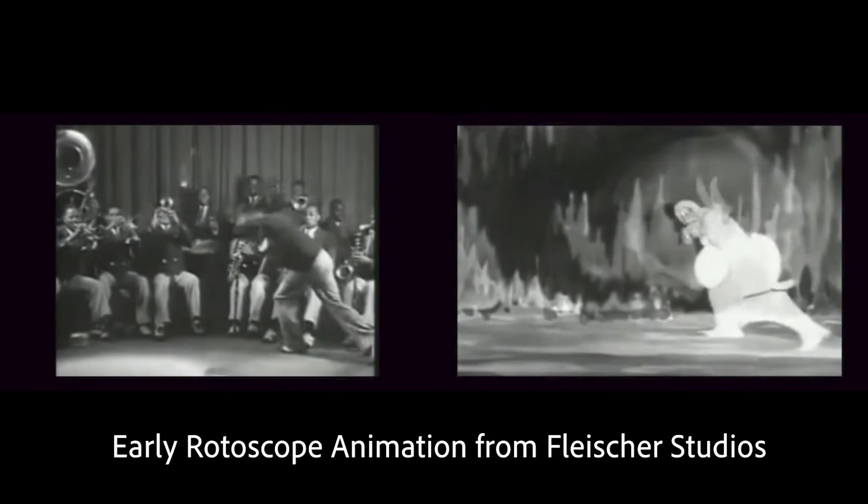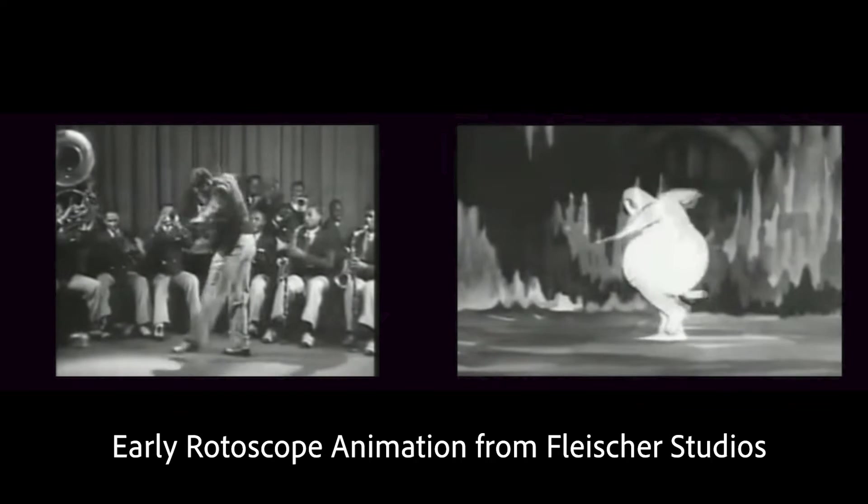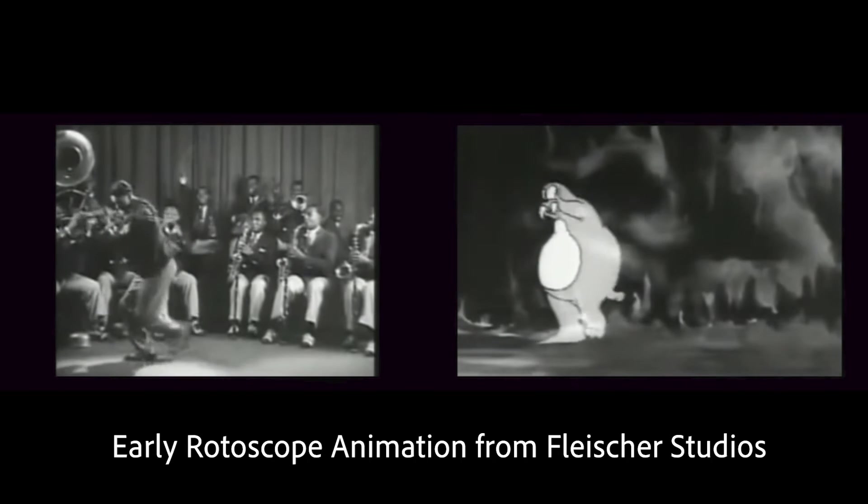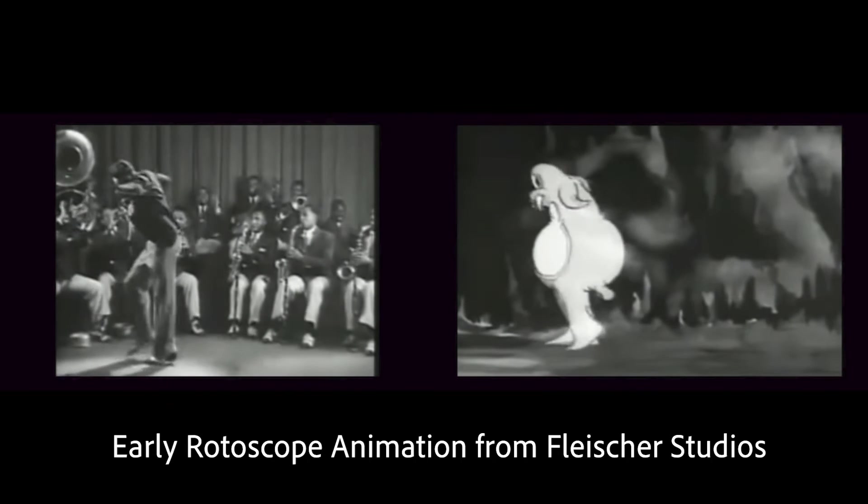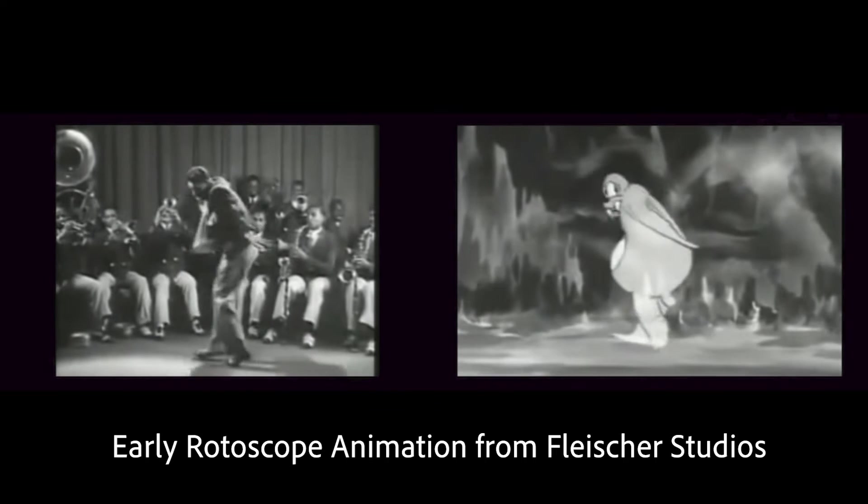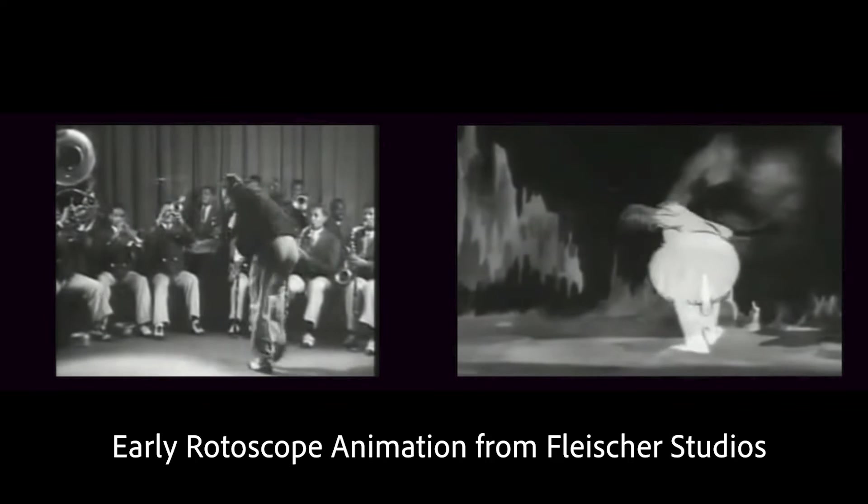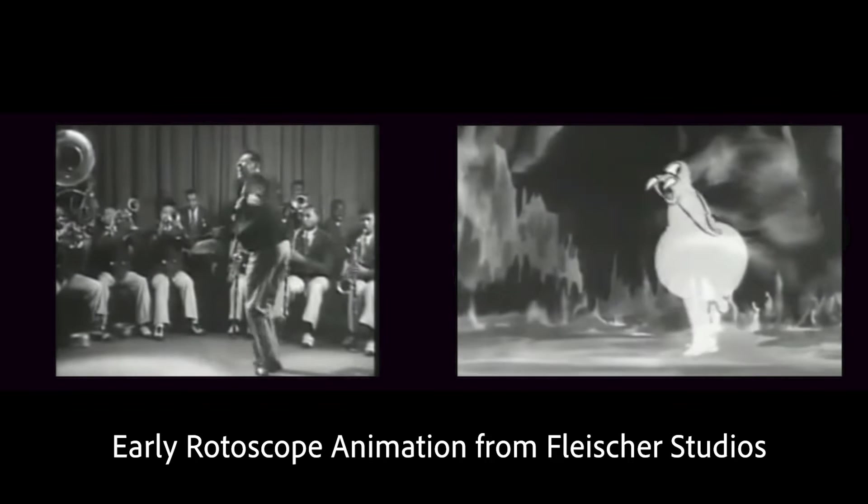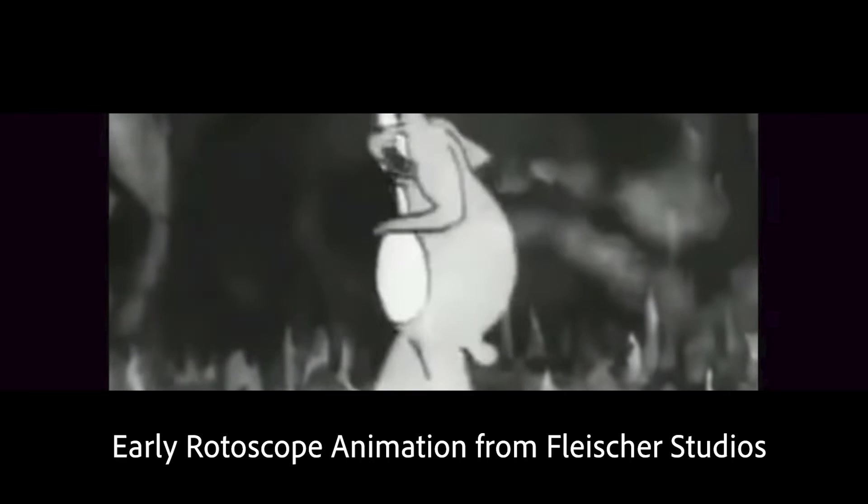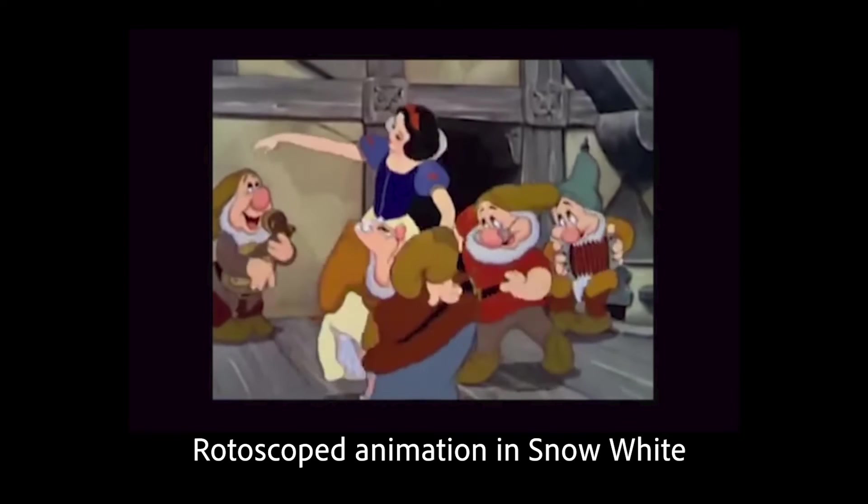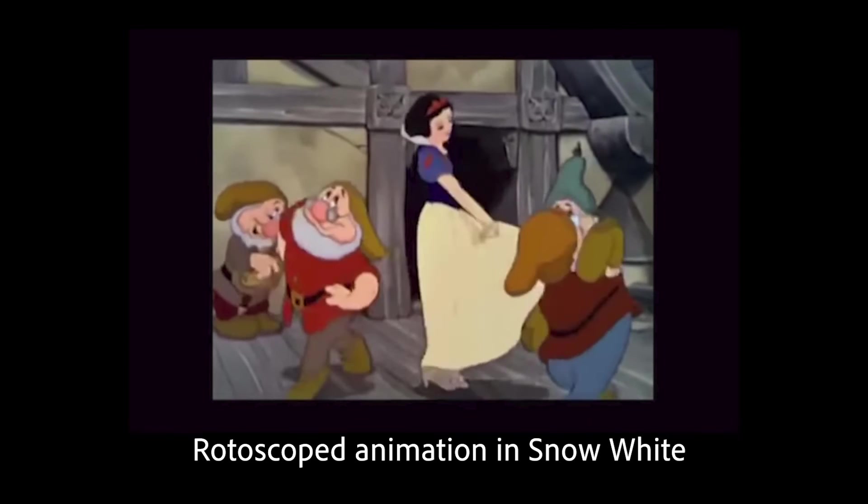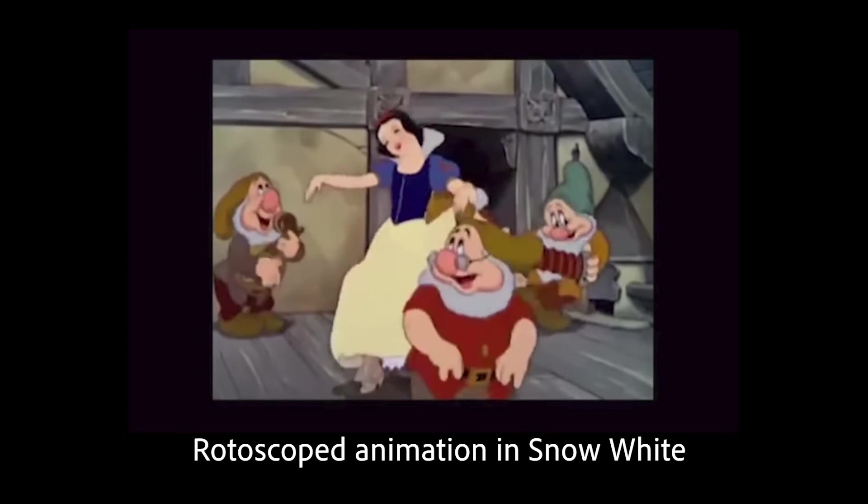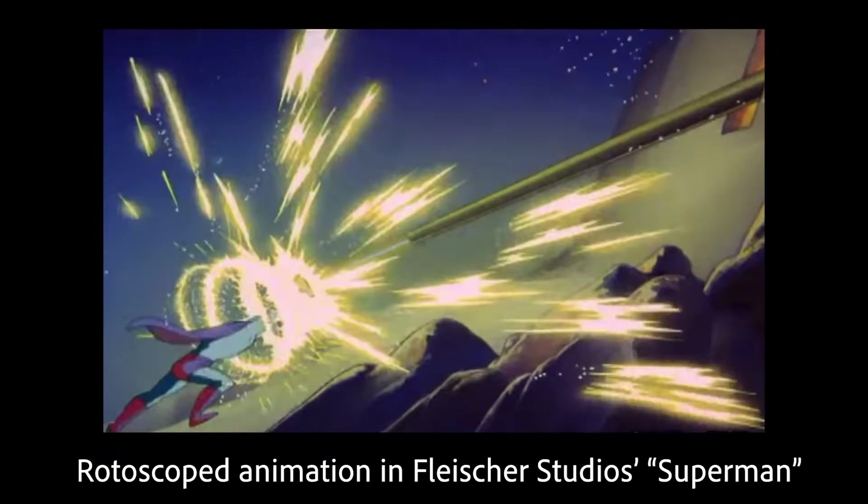We're going to be doing a rotoscoping project. Rotoscoping is a technique where people would draw or animate directly onto frames of film and frames of digital video. This has its roots in some of the early Walt Disney material. Almost all animators would get footage of somebody doing a dance and then do their own copy on top of that.